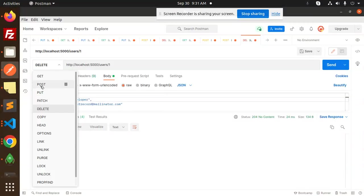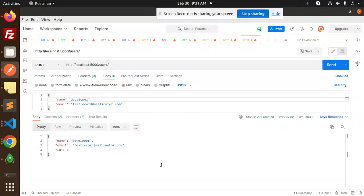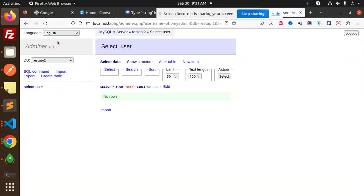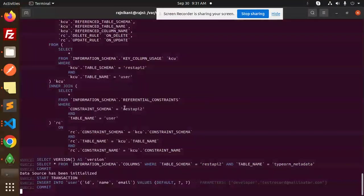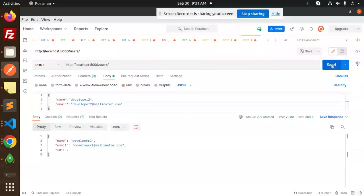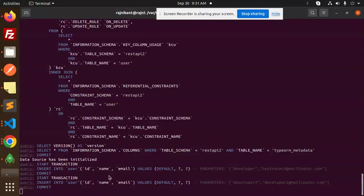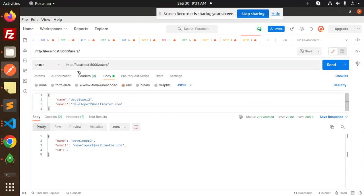Let's test in Postman. We send a POST request to add users — the first record is added successfully. We add a second record, 'Developer 2,' and send it — it's added as well.